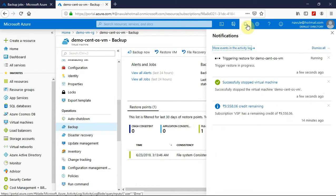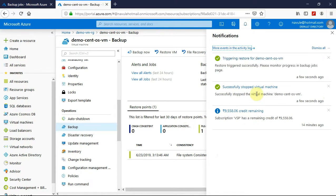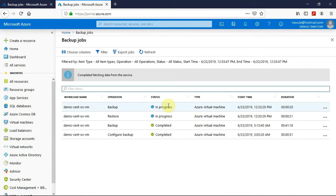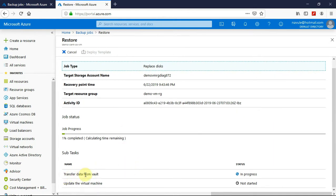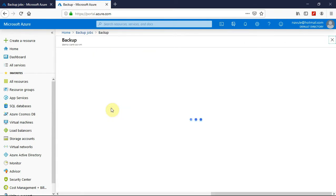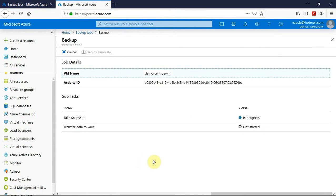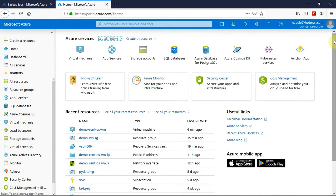Let's look at the progress. The restore has been triggered. The restore again takes more or less the same time as the backup process. You can see the restore operation is in progress. Behind the scenes, it is transferring the data from the vault, and once it is done transferring, it will update the virtual machine. It will also detect the backup by initiating the snapshot and then transfer the data to the vault. That's how you do backup and restore for Azure virtual machines.